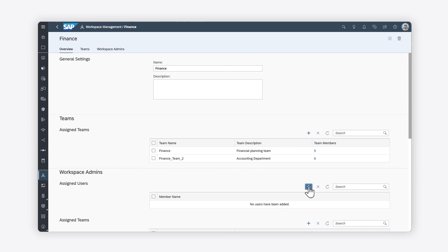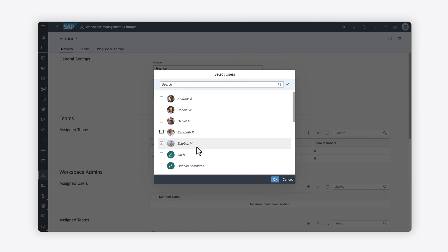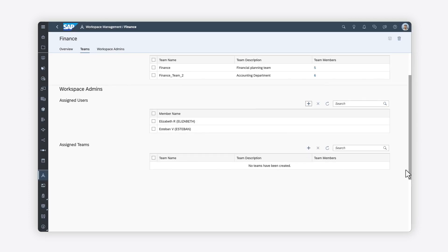Workspace administrators can create and organize folders, and edit or delete files.